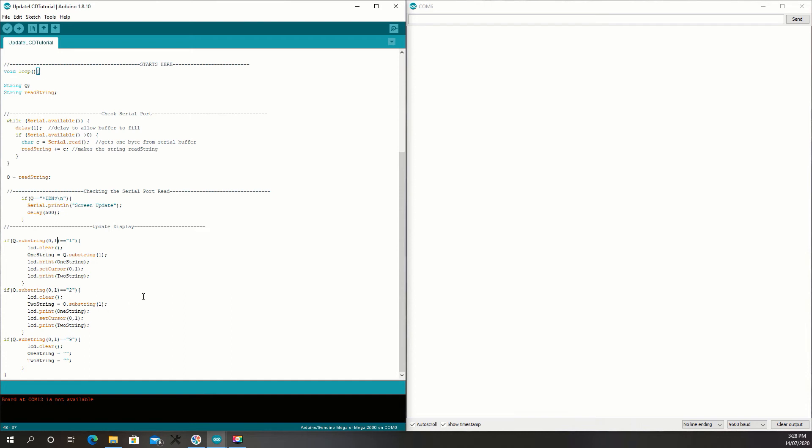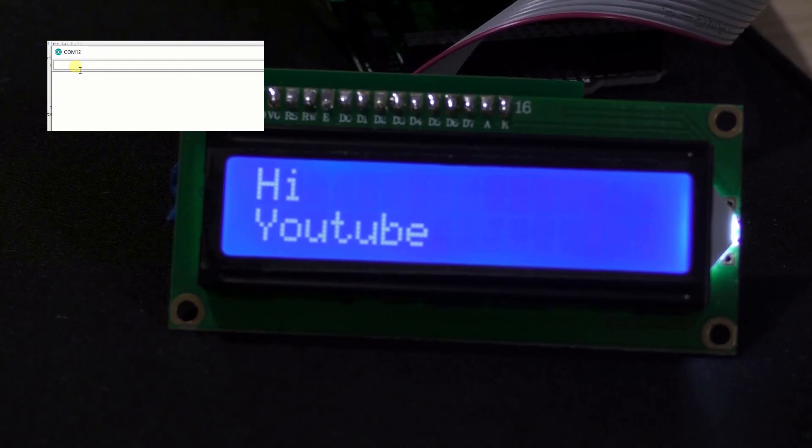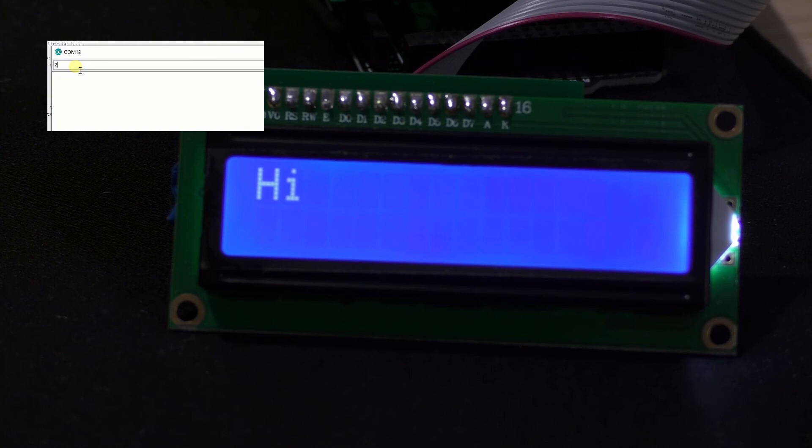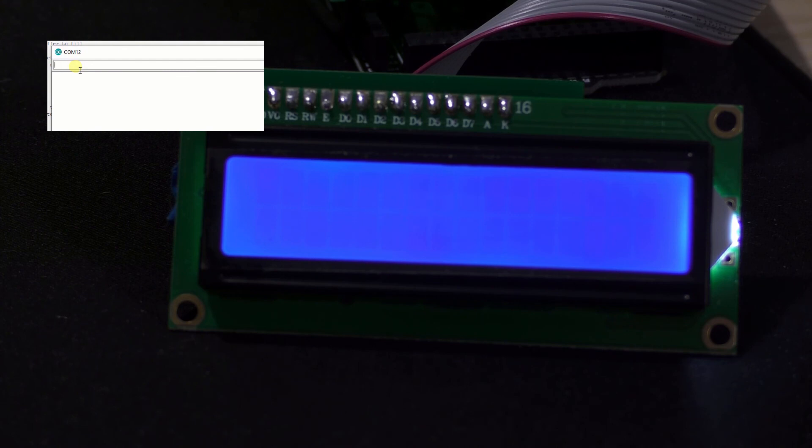Alright, now I'll just test it out and show you. Alright, I'm going to clear the display. Write something on the first line. Write something on the second line. Clear it. Write something on the second line only. Clear it. Write something on the first line only.